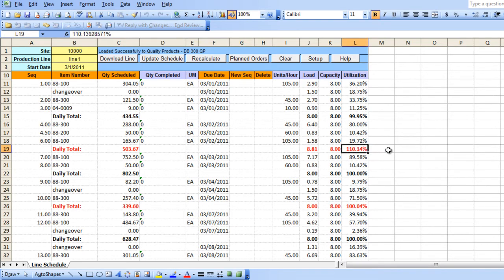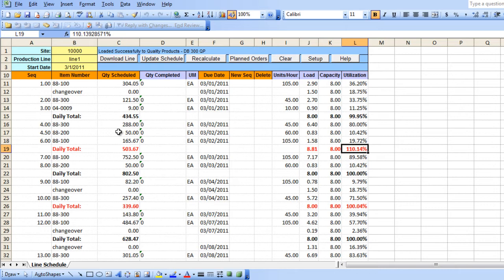We then have a number of options. One, you can move production to the following day. Two, decrease the schedule quantity for one of the other items being produced on the same line on the same day. Three, add one more shift or increase duration of the existing shift.